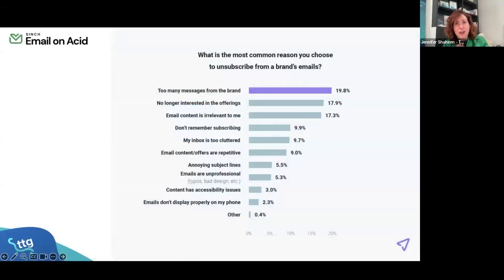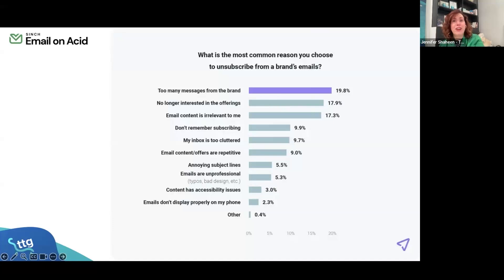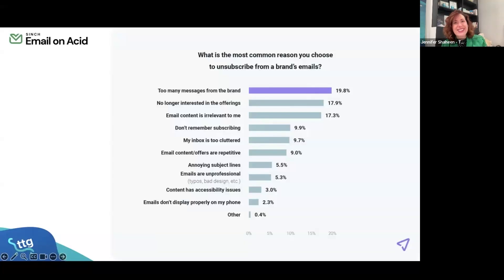Another little note for us: what's the most common reason you choose to unsubscribe from a brand's email? Very important. We're dominating people's inboxes but we also want to stay in them, so too many messages is the biggest reason.